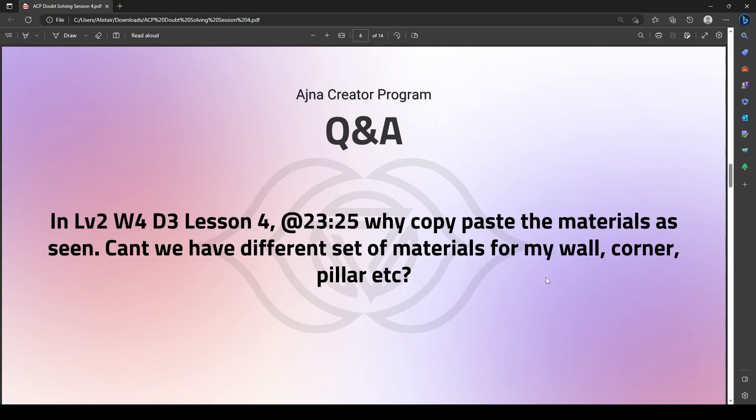In Level 2, Week 4, Day 3, Lesson 4, at 11 to 23:25, the question is: why does the copy-paste the materials? Why copy-paste the materials as seen? Can't we have a different set of materials for the wall, corner, pillar, etc.? I did go through this lesson before answering to give a better understanding to everyone.